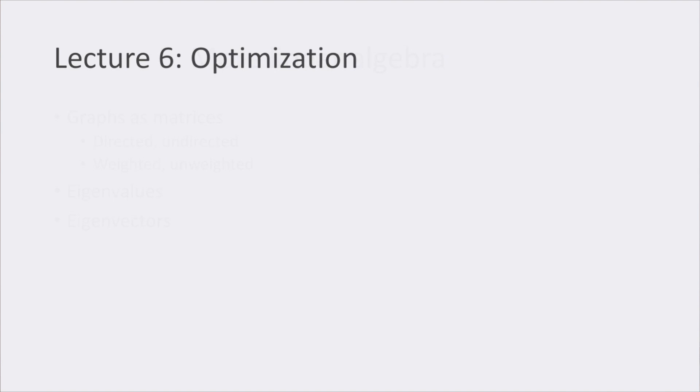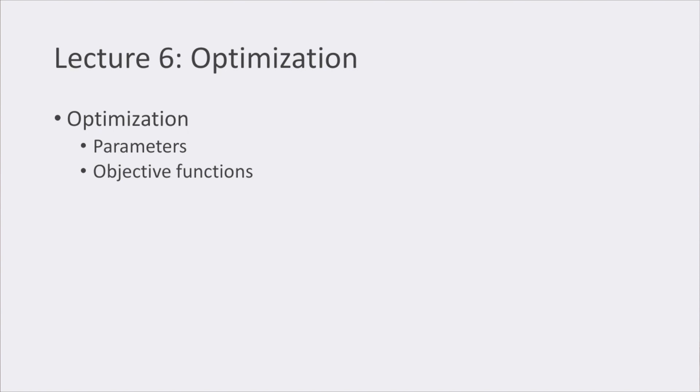In lecture number six, we started with the core concept in which machine learning relies on, that is optimization. Optimization is the task of finding the optimal settings for a process in order to improve it. We saw the main parts of an optimization problem, that is the parameters and the objective function.